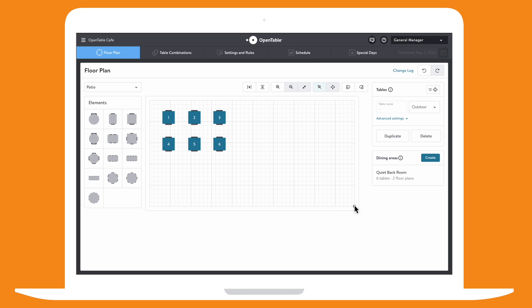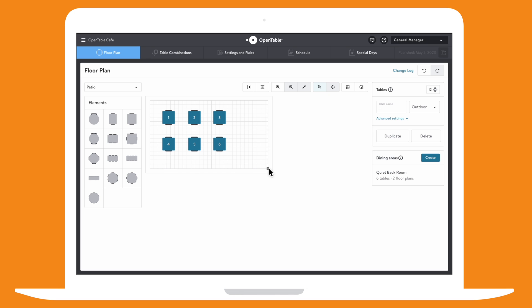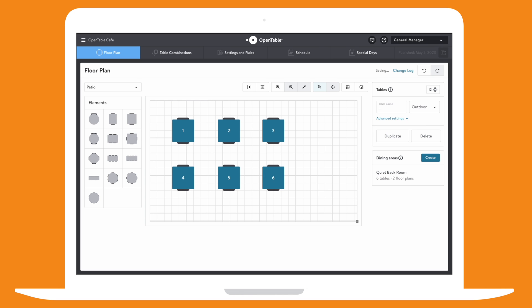To make sure your floor plan displays accurately on your iPad, click and drag the lower right corner of the grid to resize.